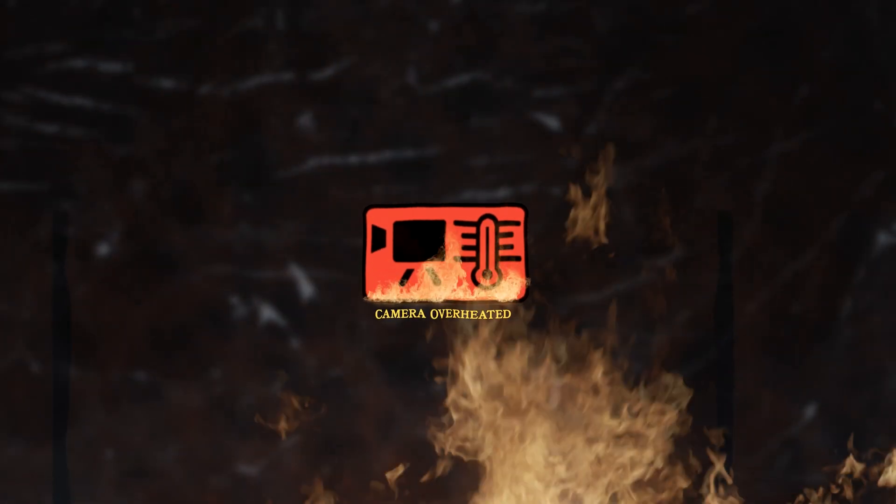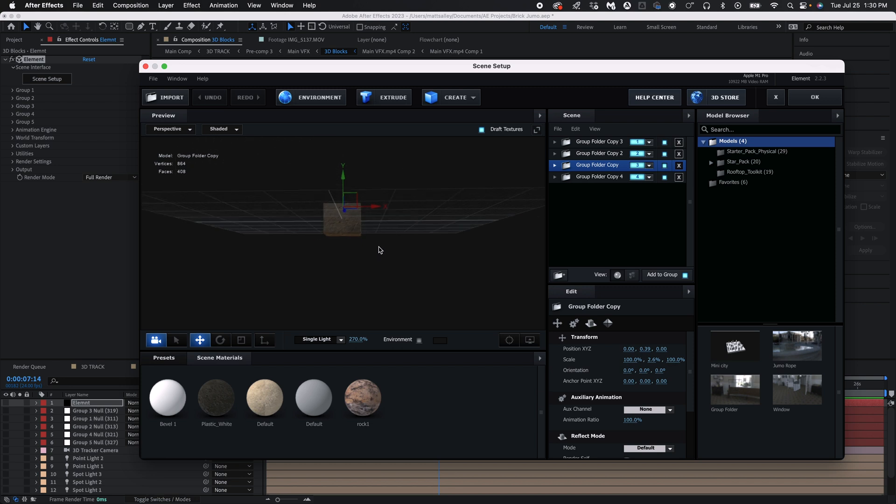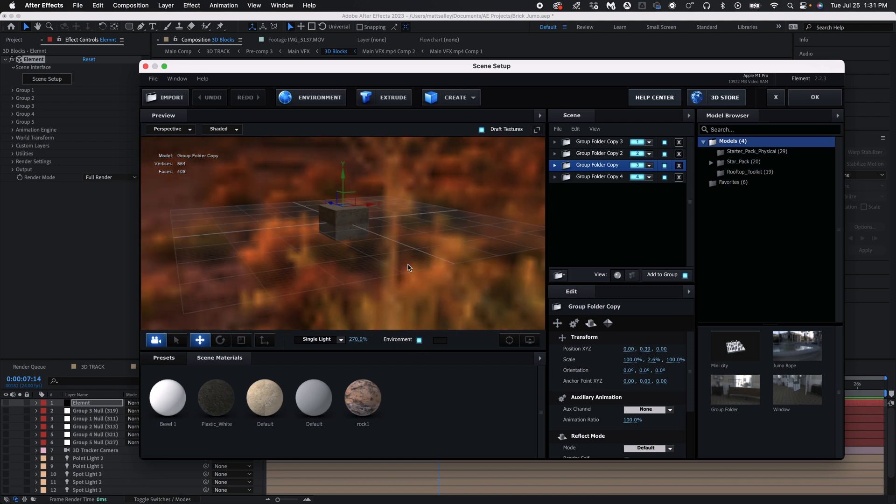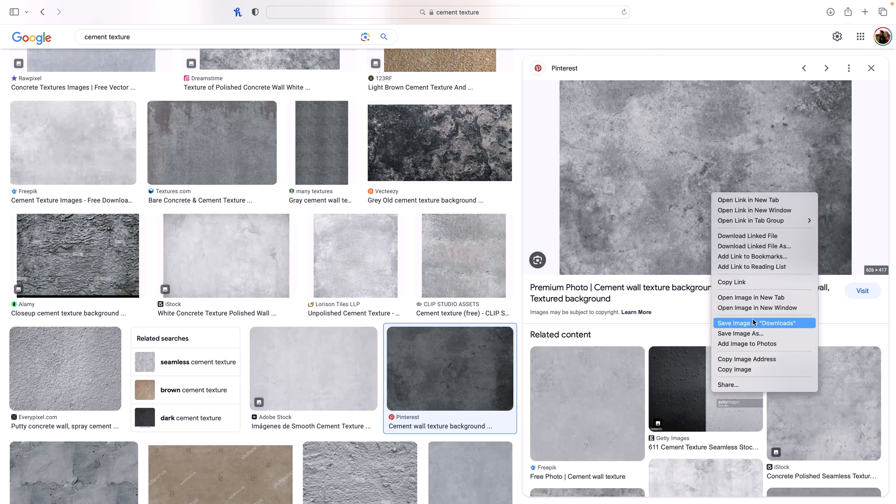Making the cube itself is extremely easy. What I ended up doing originally was using a plugin called Element 3D, which makes everything a lot easier because it has a really good 3D system inside After Effects — but it is a paid plugin. So I'll show you how to do it for free. Because we're working with blocks, this is one of the easiest 3D models you can make inside After Effects. You're going to grab a picture of the texture you want — in this case, cement. Go to Google, find a cement texture image, download it, and bring it into After Effects.